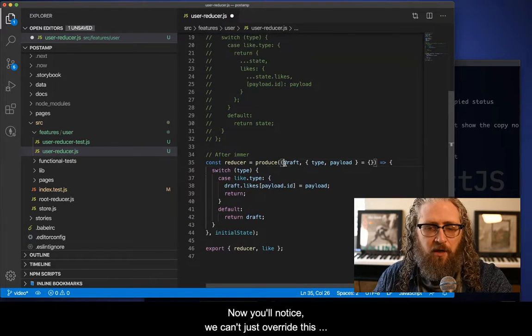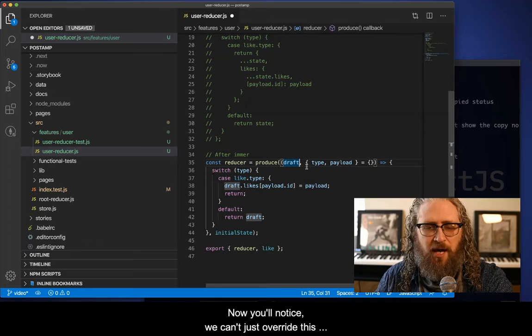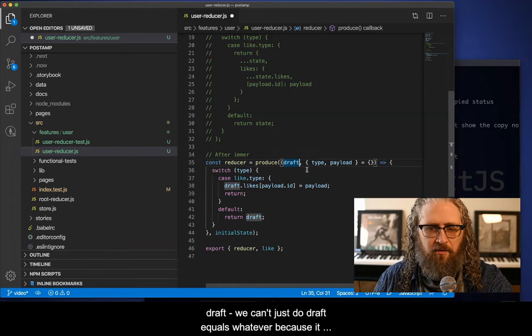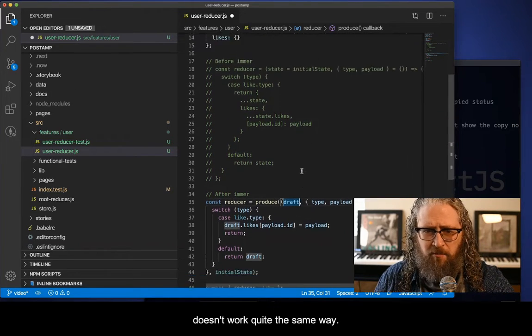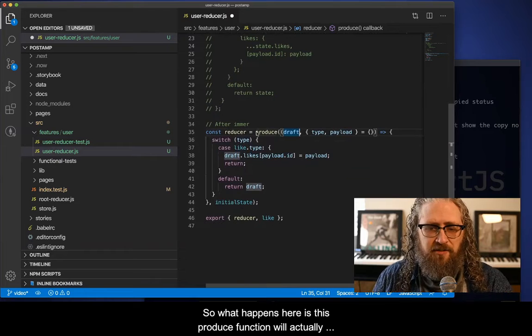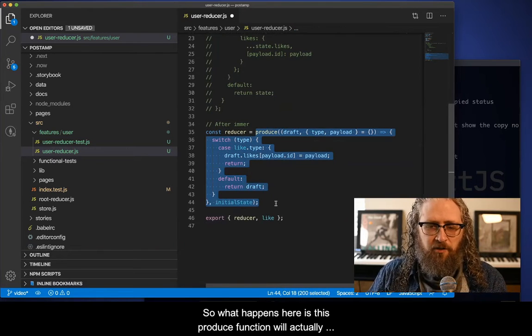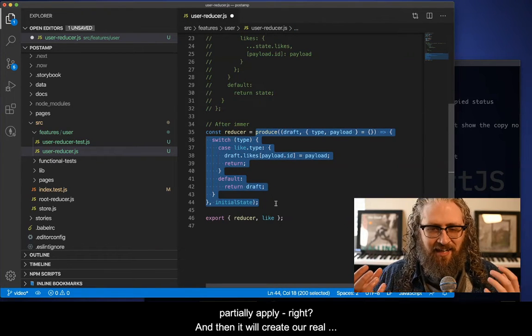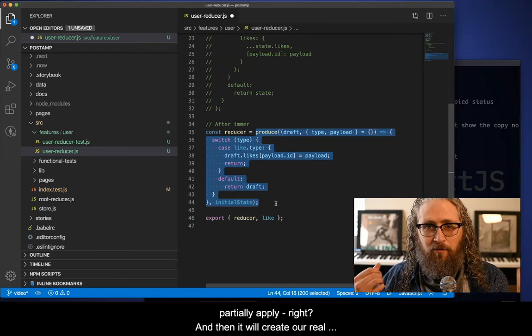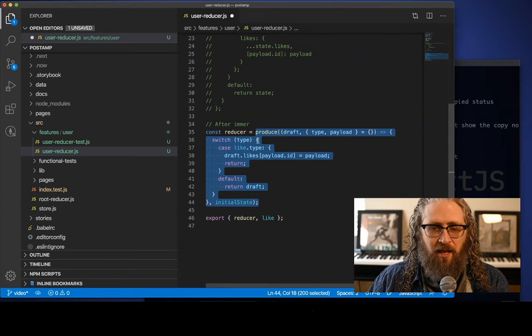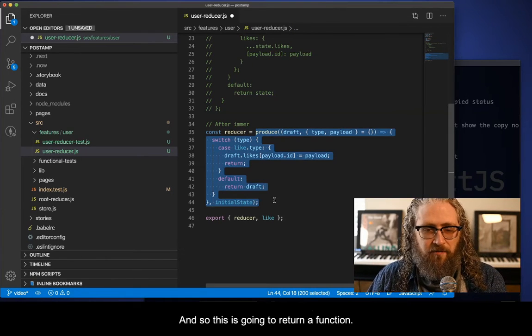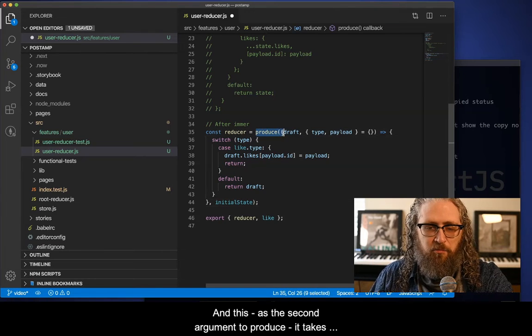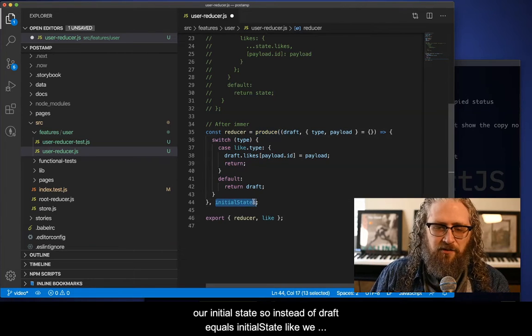Now you'll notice, we can't just override this draft, we can't just do draft equals whatever, because it doesn't work quite the same way. So what happens here is this produce function will actually partially apply, and then it will create our real reducer function. And so this is going to return a function.